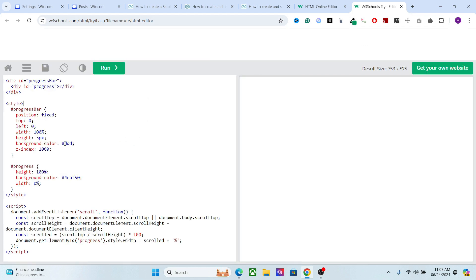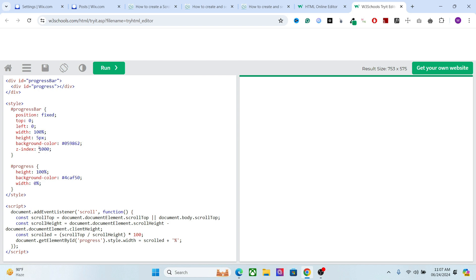The background color decides the color of the background stripe — you can copy any color you want and paste it right here, and you will see the color change. The z-index makes sure that the progress bar always remains on top of the website, on top of every element, so it doesn't hide behind the header or anything else. For the progress element, the height is set to 100% — writing the value in percentage makes sure that it covers the entire stripe.